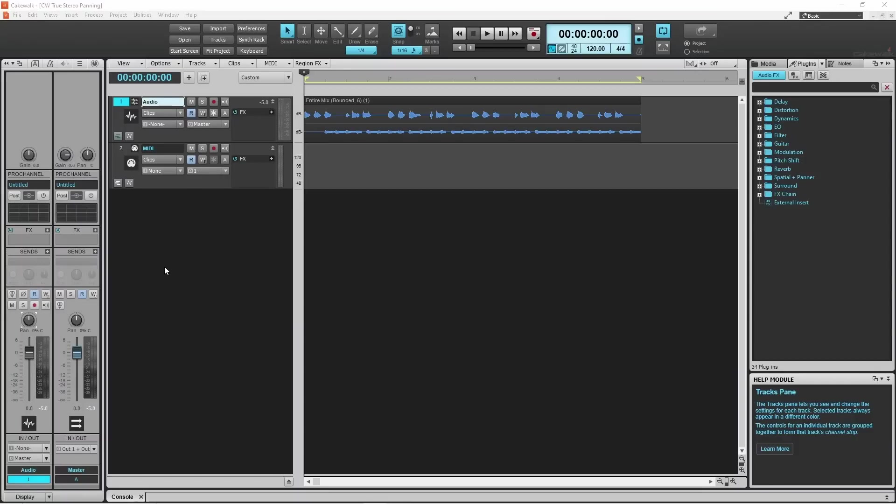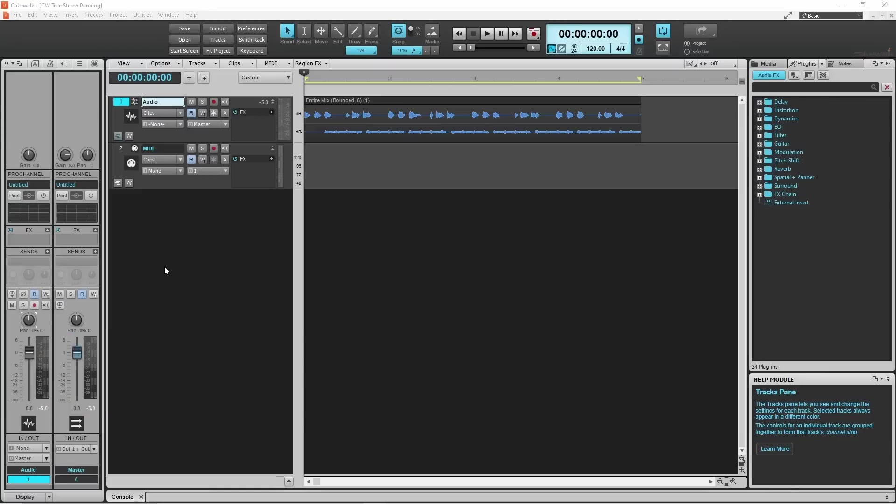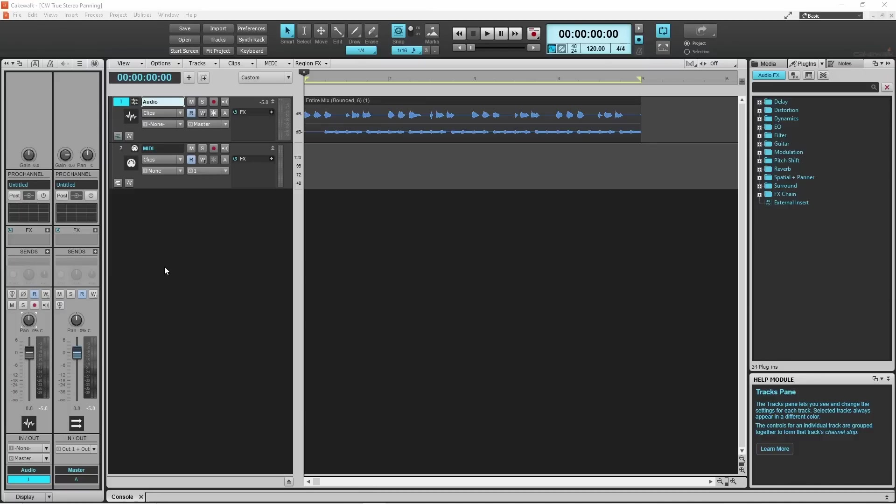If you have tried to mix stereo tracks in Cakewalk you may have noticed that Cakewalk tracks only have one pan knob so you can't use it to do true pro stereo panning. Now here I have a stereo track on the right channel I have a guitar and on the left channel I have a bass guitar.